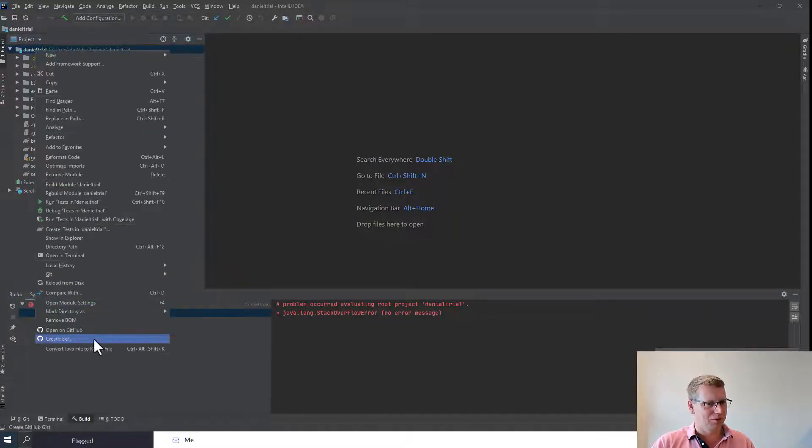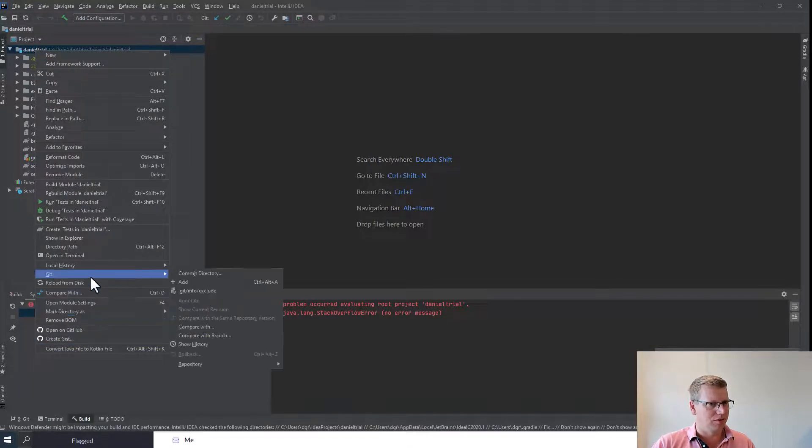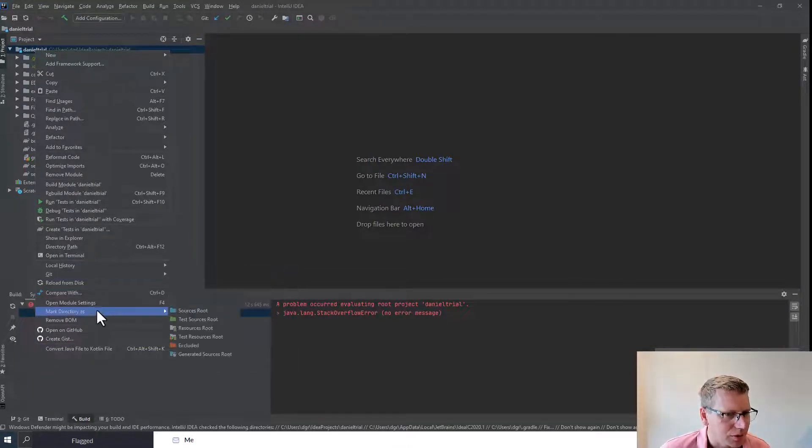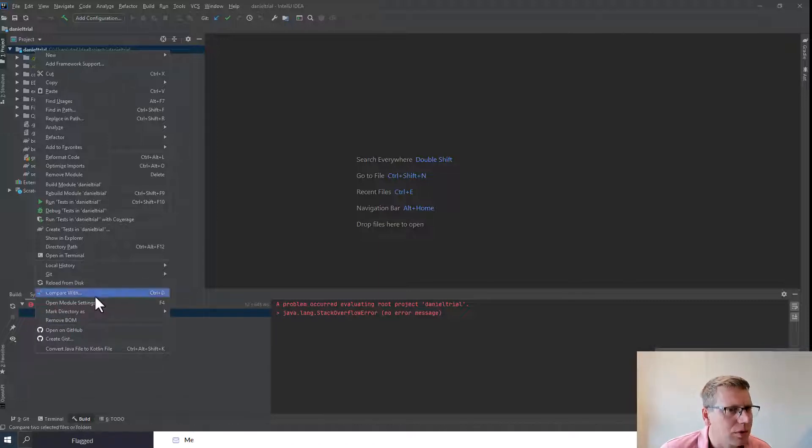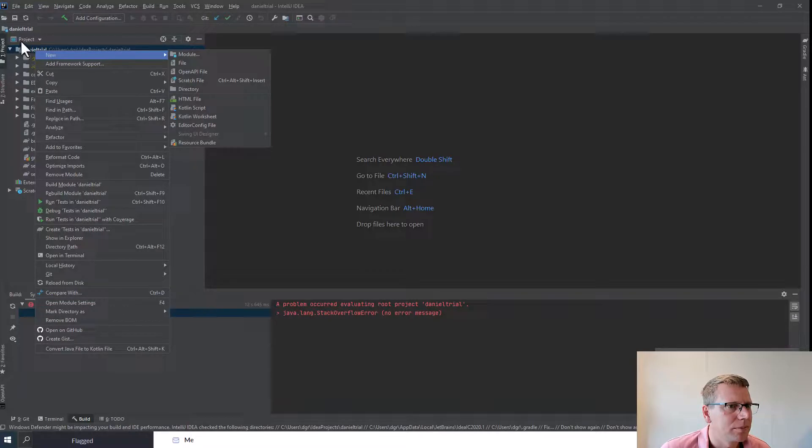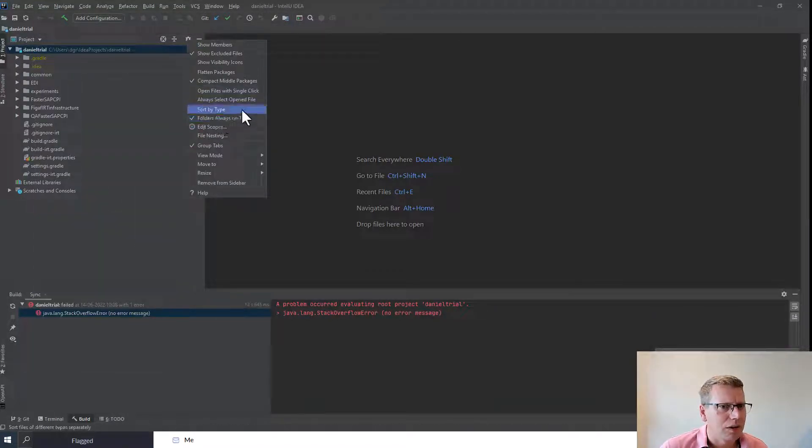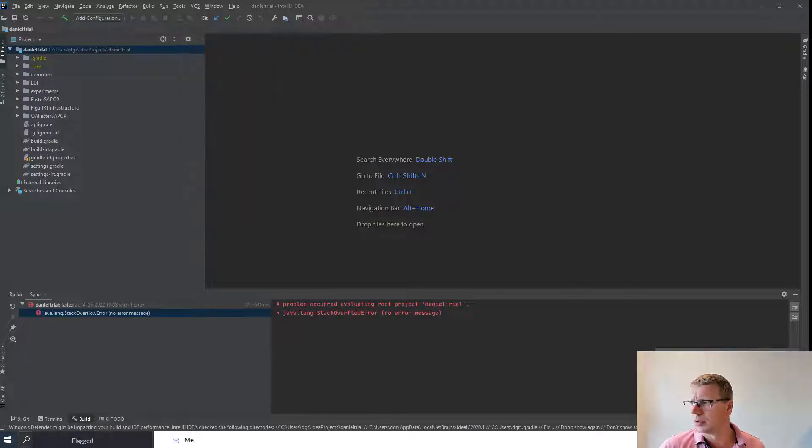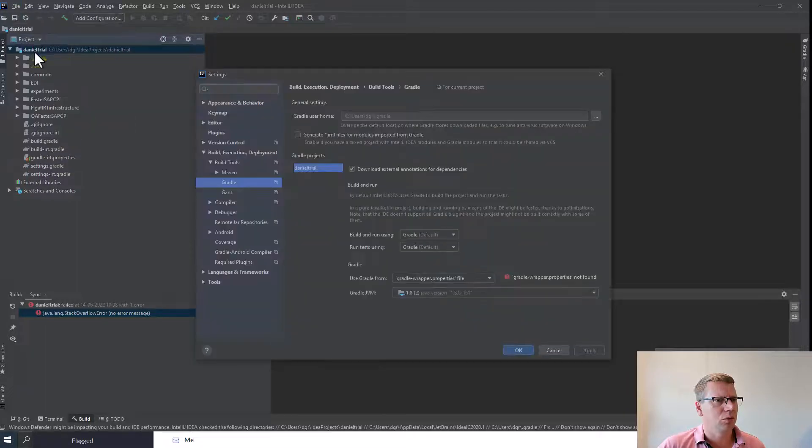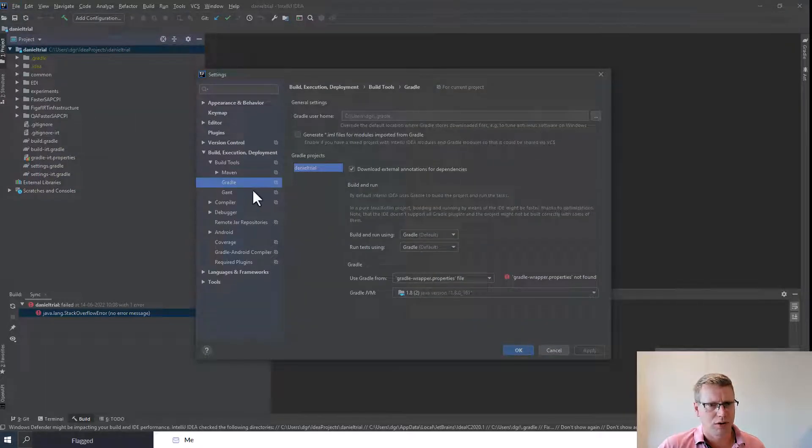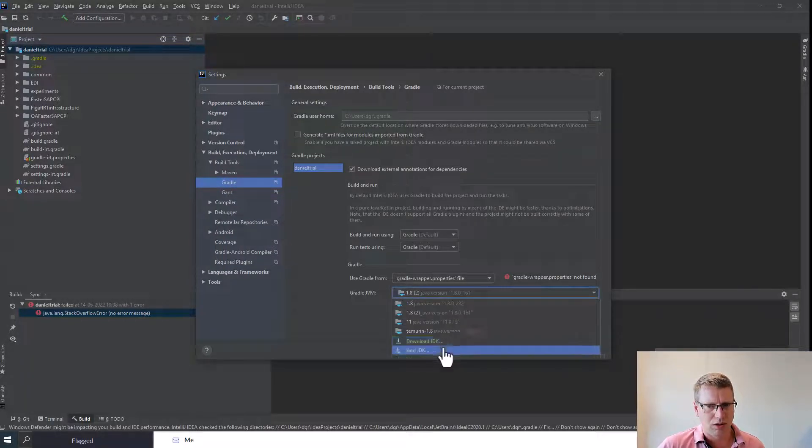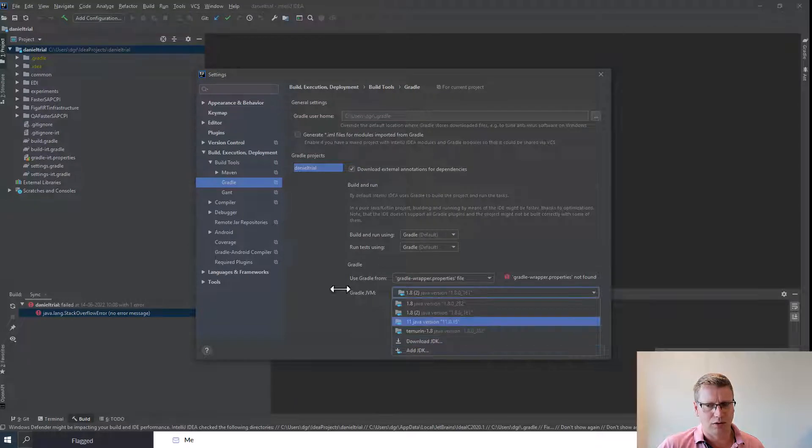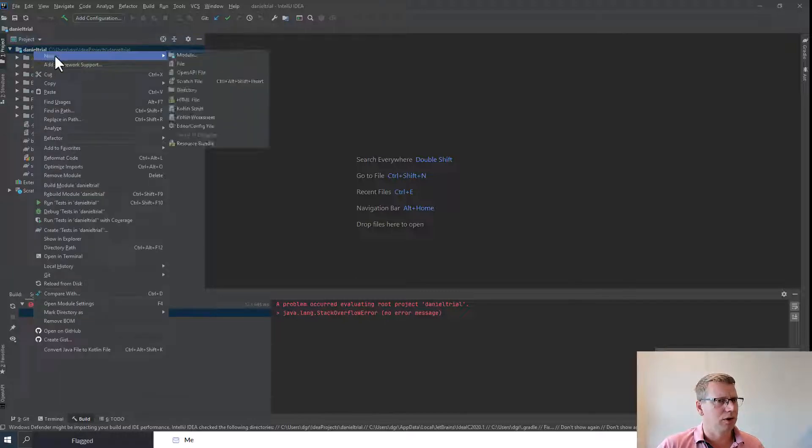One thing we need to make sure is if we edit this project, the project configuration. If you want to see the settings, go to settings when you have the project. Here we have a setting for gradle. It needs a Java 8 version. You can also add a new one, but you need a Java 8 for this to work. Then we will create a new folder called lib.